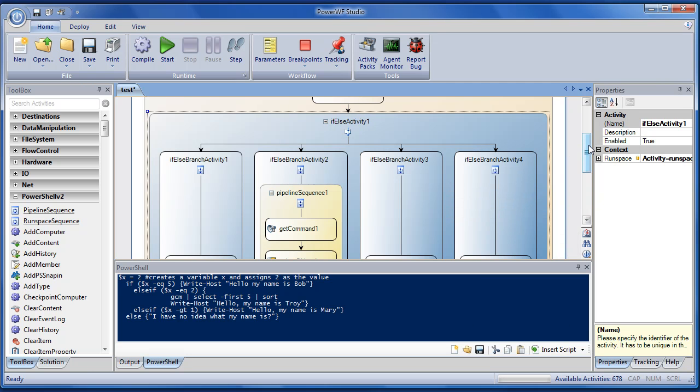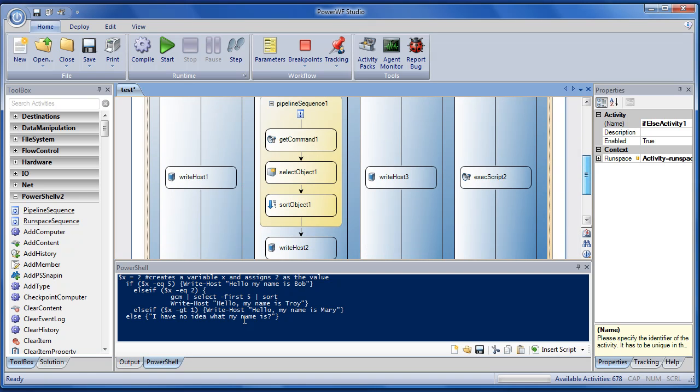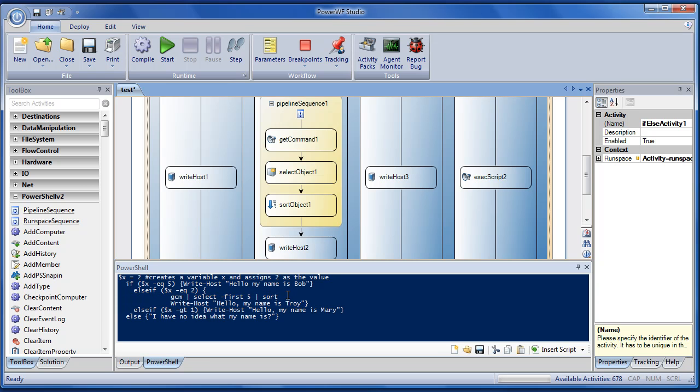You see that the second column here, which lines up with this second else-if, has this pipeline - Get-ChildItem, Select-Object, first five, and sort - just like you see here, and of course this Write-Host. So let's go ahead and flip to the output pane and hit play.